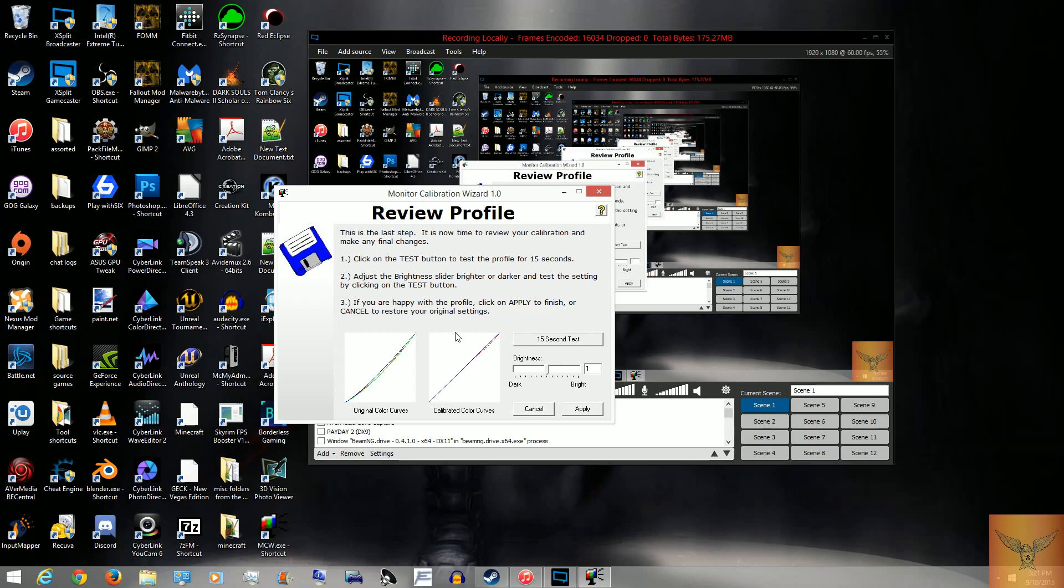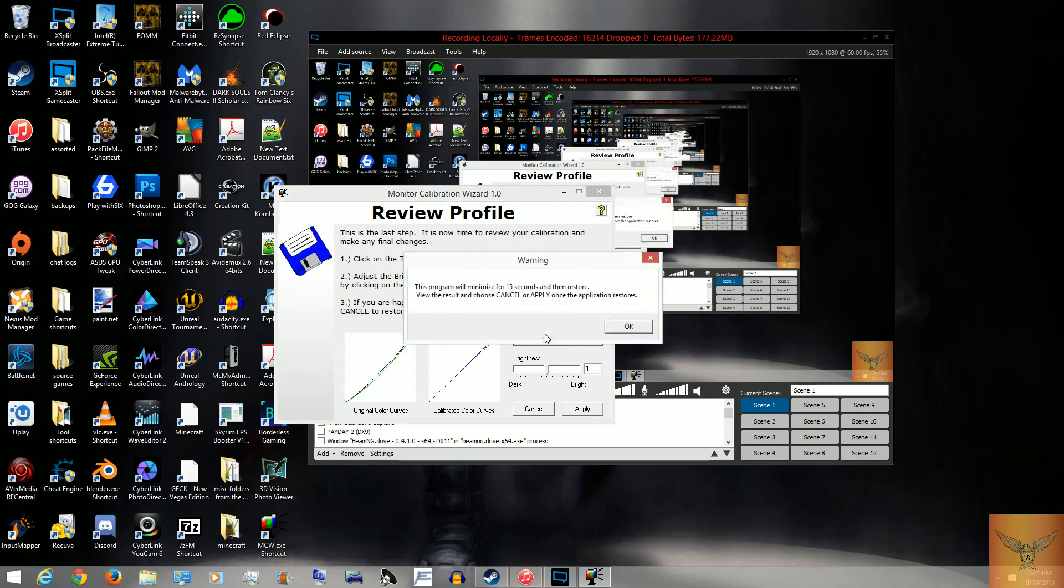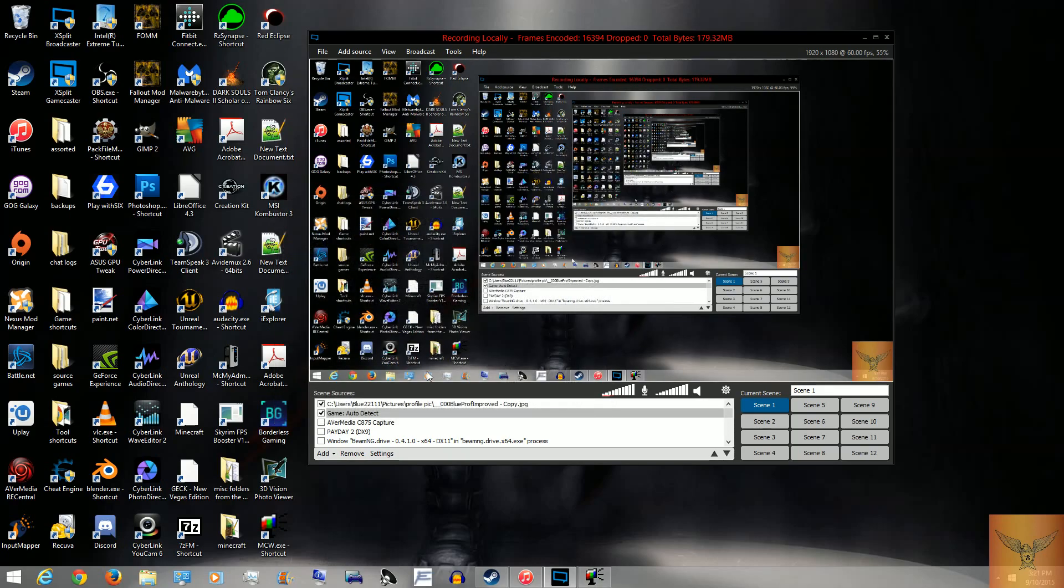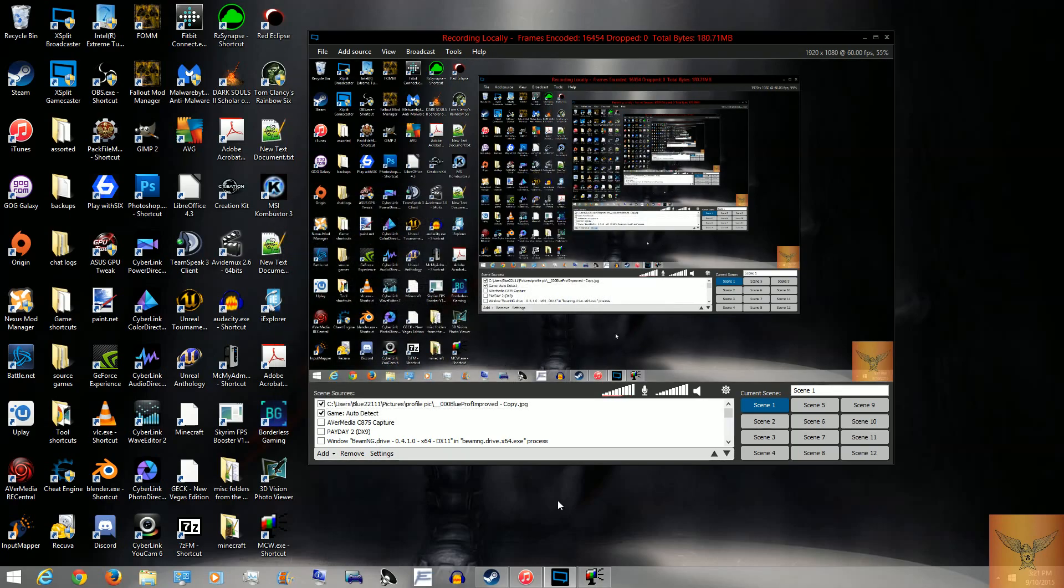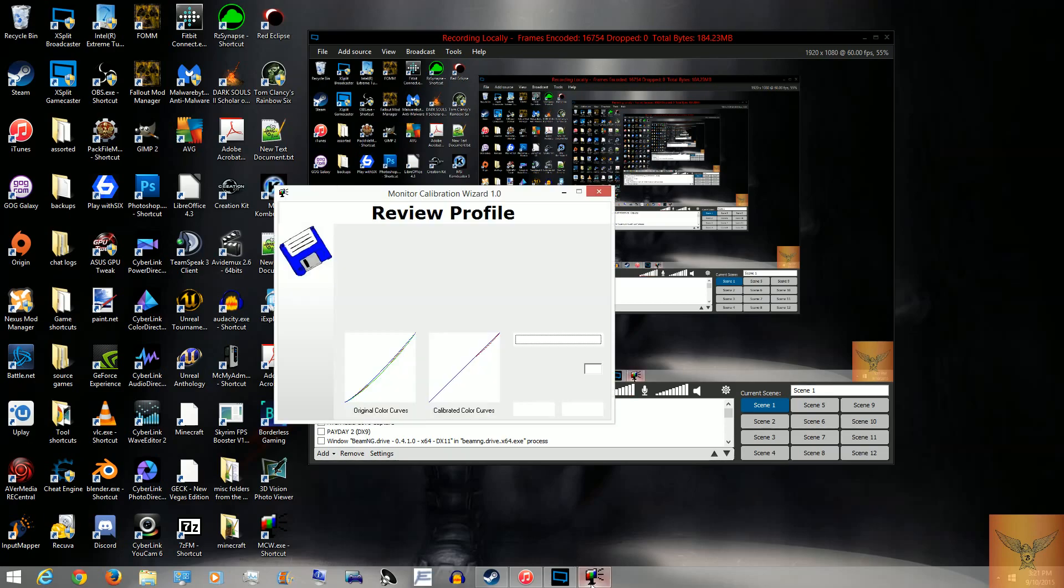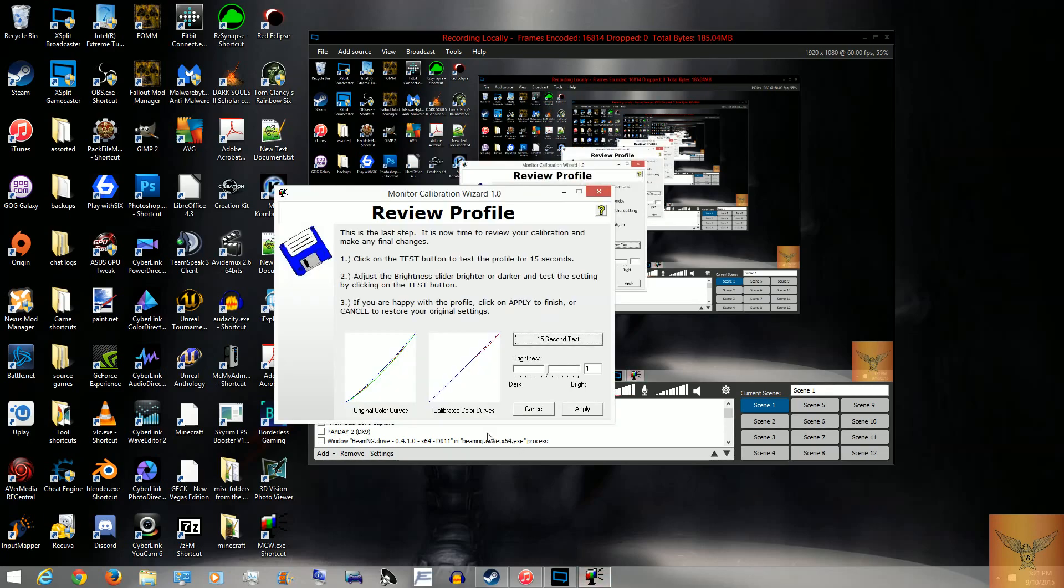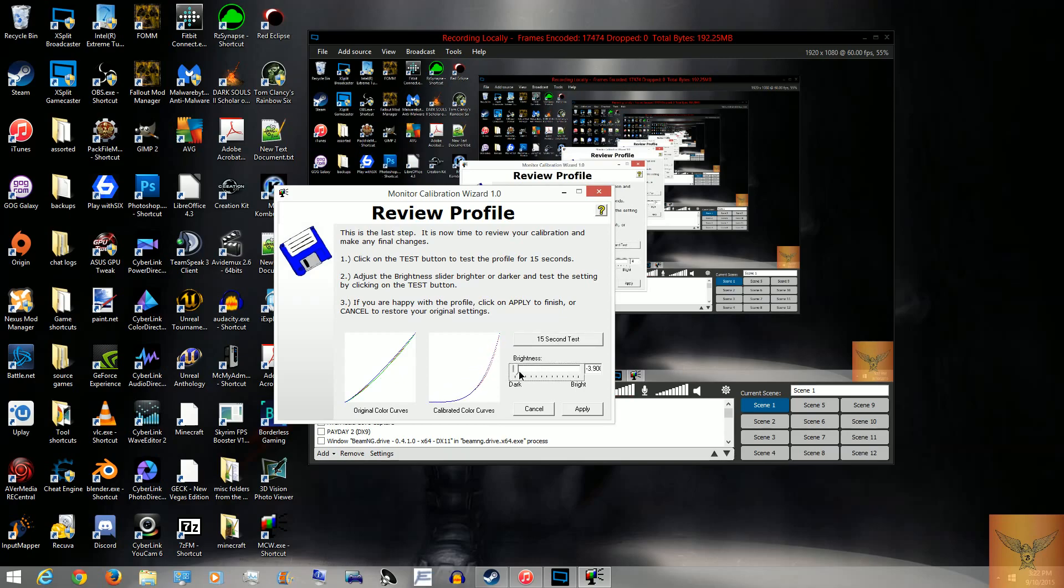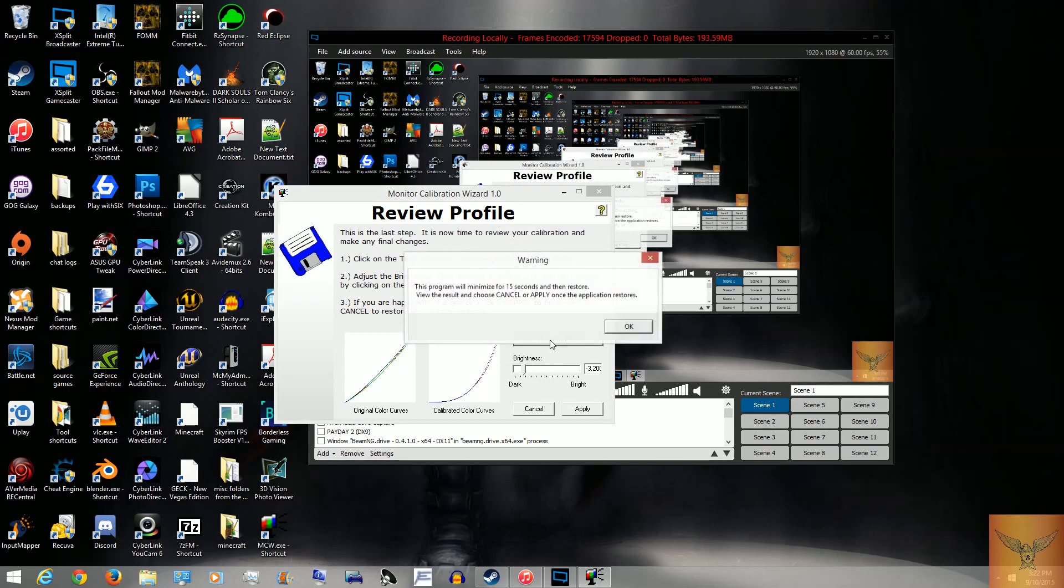Now, right here you'll click 15-second test. It'll minimize for 15 seconds, then open back up, and you'll see the effect of whatever you've done. In this case, it looks a little more washed out for me than what I currently have, which is this. Again, no idea if this actually comes up on the video though.